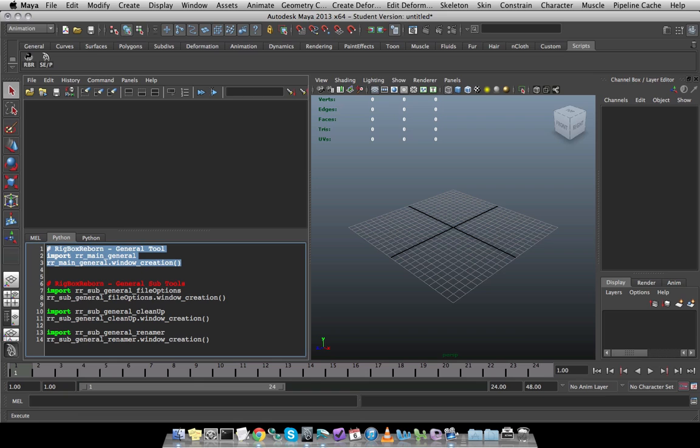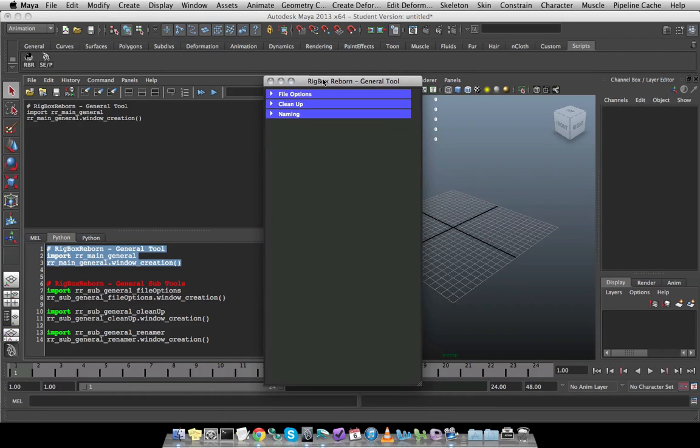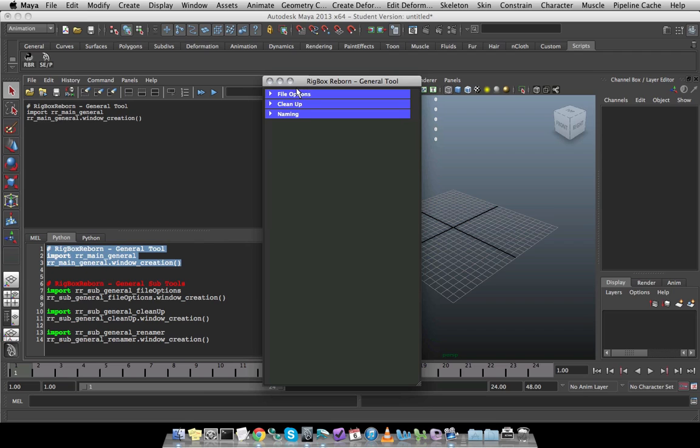So if I click this execute button, it brings up the interface for me. And now we're going to go through all of the different sections one by one.